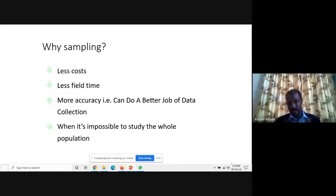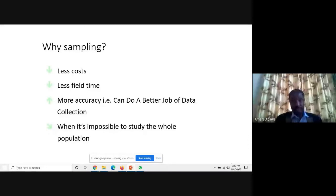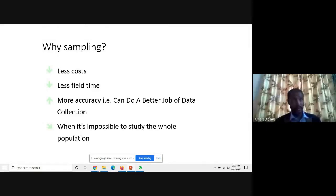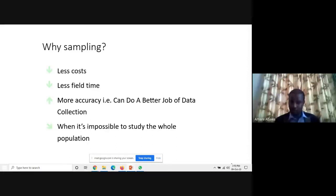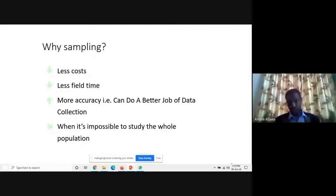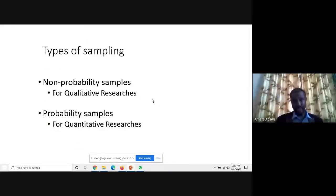Another reason is when it is impossible to study the whole population — sampling provides the possibility. These days, it is not questionable to go for sampling rather than census. Especially for basic research that contributes to the knowledge gap or theoretical gap, sampling is important because you cannot spread yourself into many issues. By focusing on certain areas, generalization becomes possible.